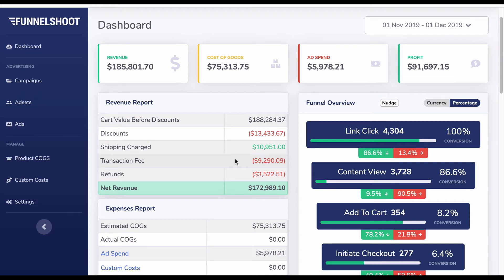We'll show you how to use the funnel overview and the funnel shoot dashboard to diagnose our funnel steps and see what we need to improve using funnel nudge. We can also manipulate the figures to show us targets that we want to try and hit.